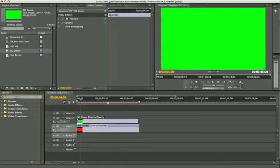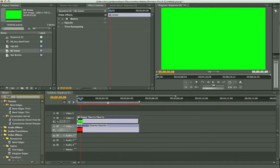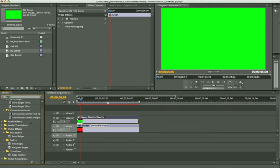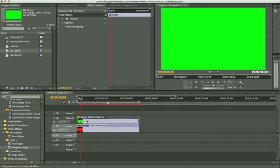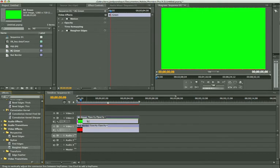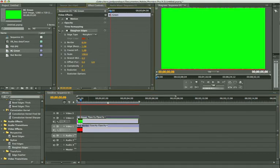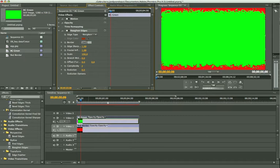We do this by taking the edge. If you type in edge in the effect control, you'll find roughened edges in the stylized map. Just drag roughened edges onto your green one. Open up the roughened edges control and increase the border, let's say, to 200.